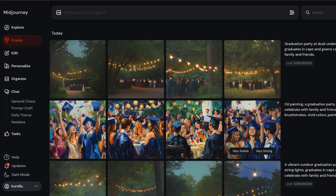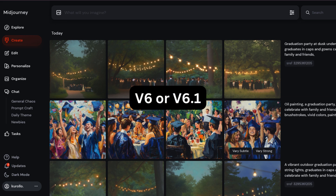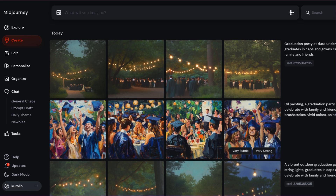Let's break it down into simple steps. First, open MidJourney on Discord or your preferred platform. Before moving forward, make sure you're using v6 or v6.1, as these versions fully support SREF codes. Once you're all set up and ready to go, you can start generating images with personalized styles.